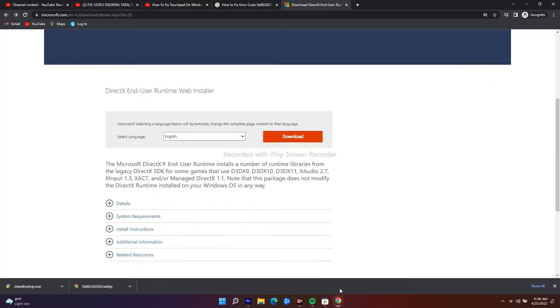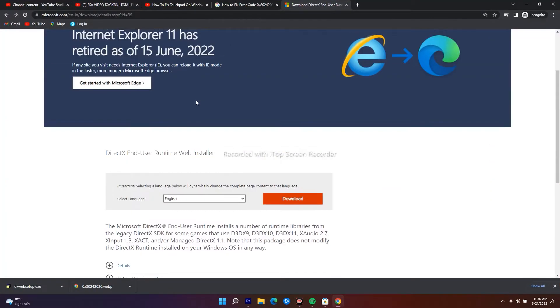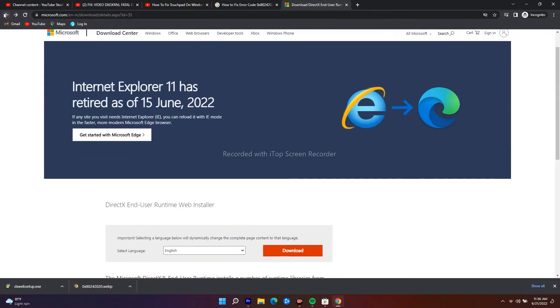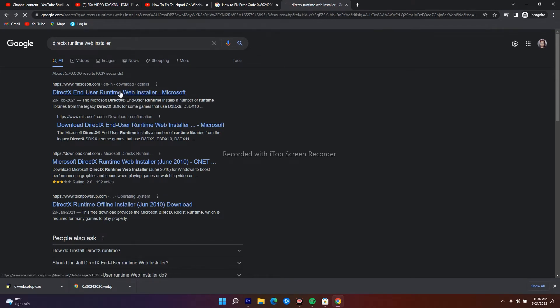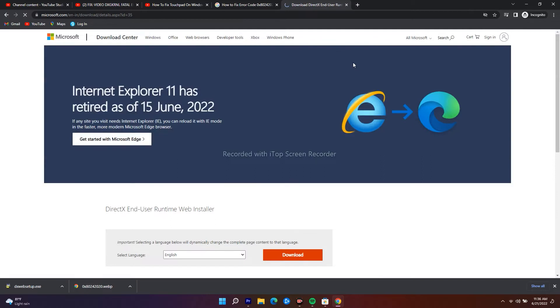First thing you have to do is navigate to Google Chrome and search for DirectX Runtime Web Installer. Just click on this one, and as you can see this is the official page.